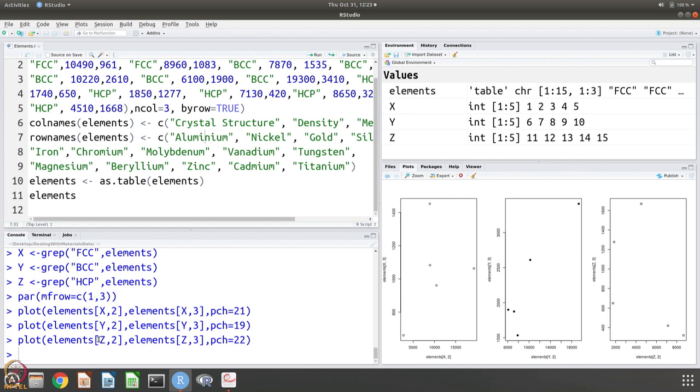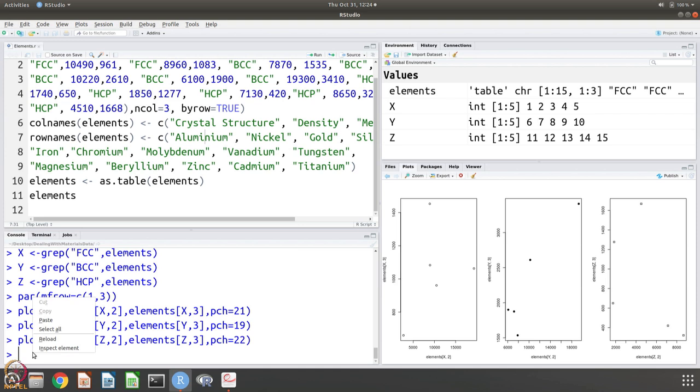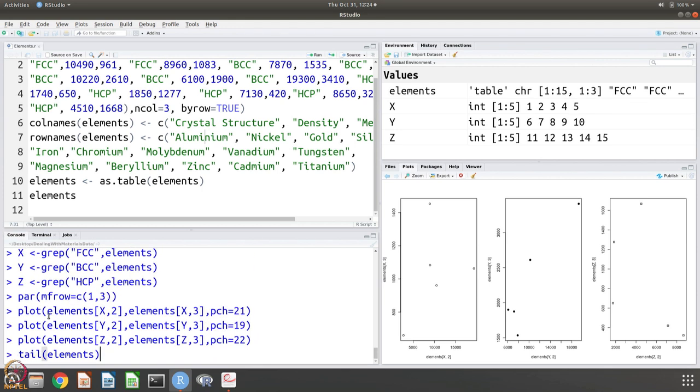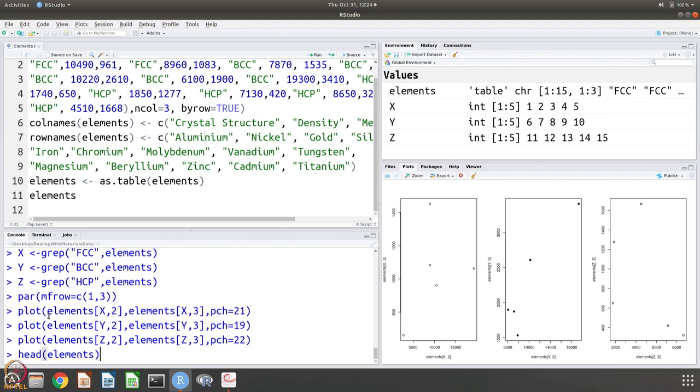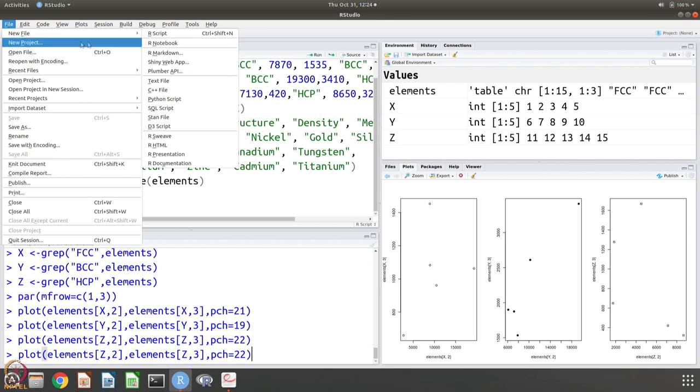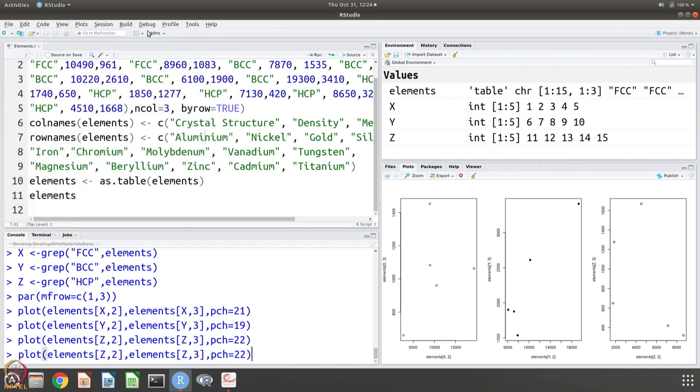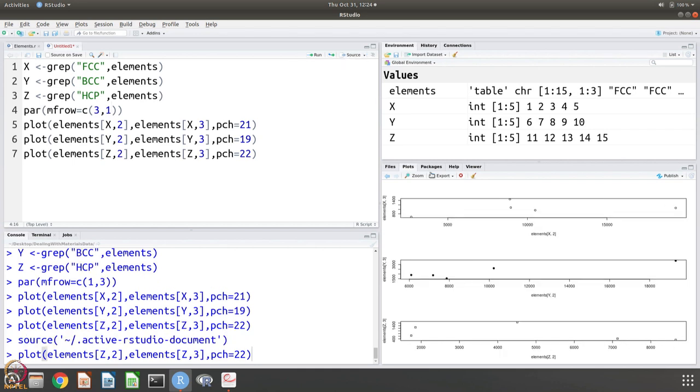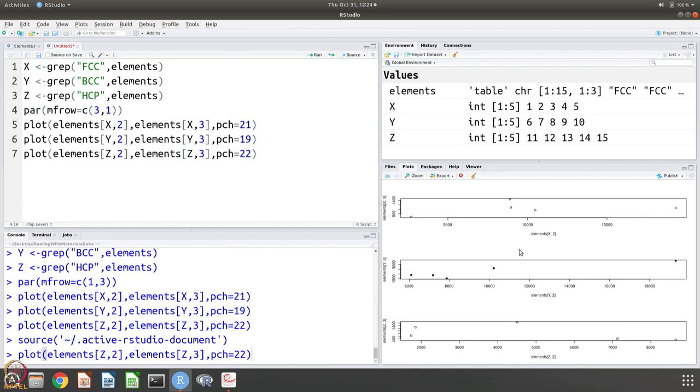You can also plot the other way. Let me try that. Let me make another script and I want to make it. Let us source this. Now, you can see that you can also make these plots by aligning them this way. You have now three rows and in each row you have only one plot. You can play with it and you can get many different kinds of plots.